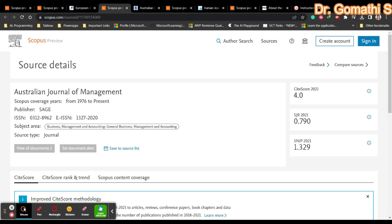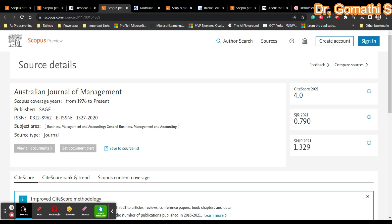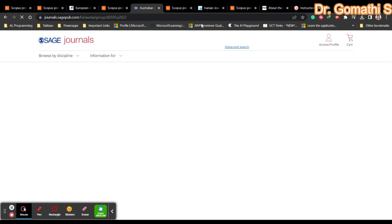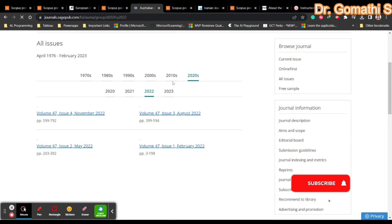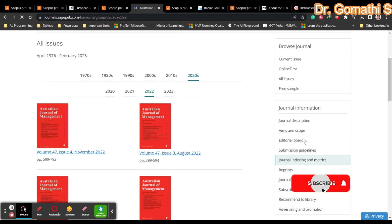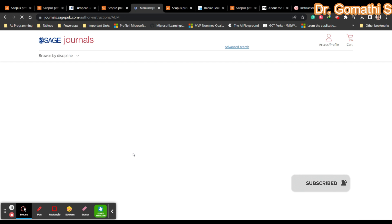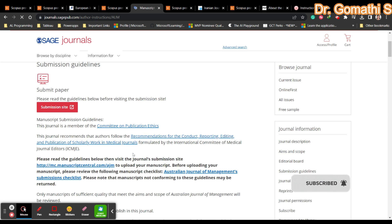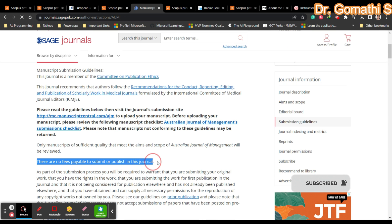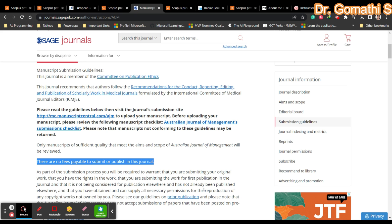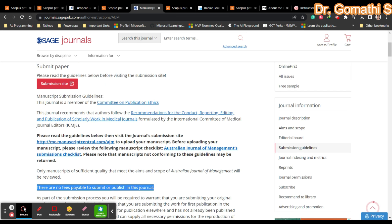This is published by SAGE and has been there since 1976. This is the scope of the journal. They have four issues per year. If you click on submission guidelines, you can see there are no fees payable to submit or publish in this journal.